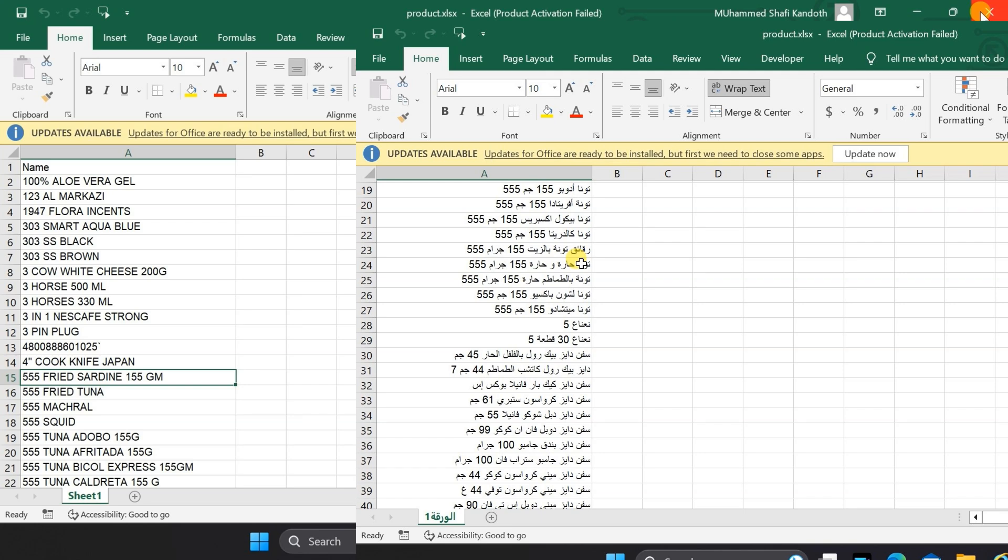Welcome back to our channel. If you've ever found yourself in a situation where you need to translate an entire Excel spreadsheet with multiple columns quickly and effortlessly, you're in the right place.